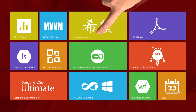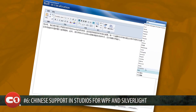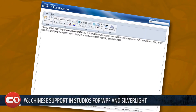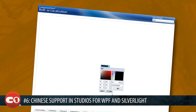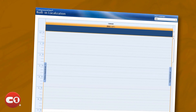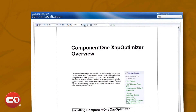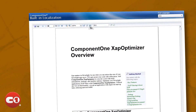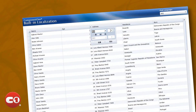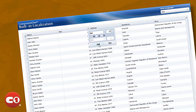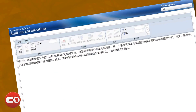At number 6 we have Chinese support in Studios for WPF and Silverlight. This includes localized resources for all controls. With one setting you can localize your entire application to over 20 different cultures like Spanish, Russian, Portuguese, Japanese, and now Chinese. Additionally, the popular rich text box control now supports Chinese, Japanese, and Korean input.